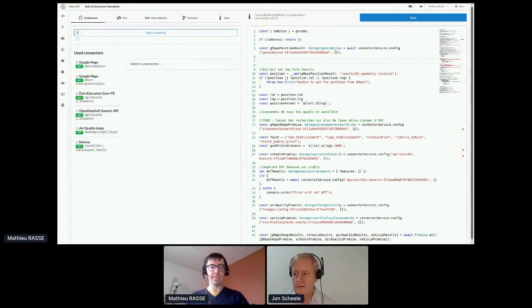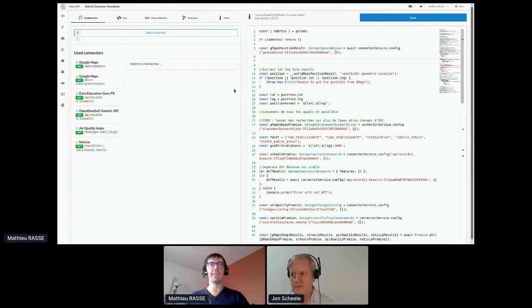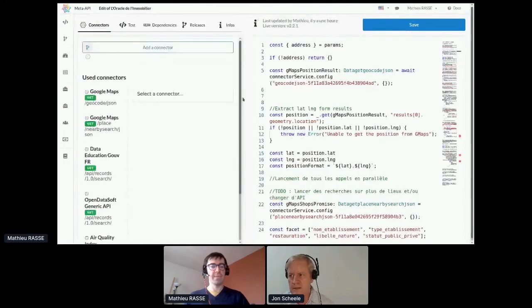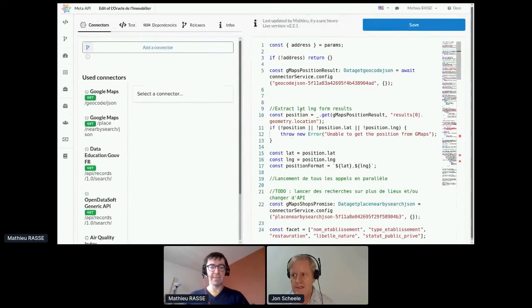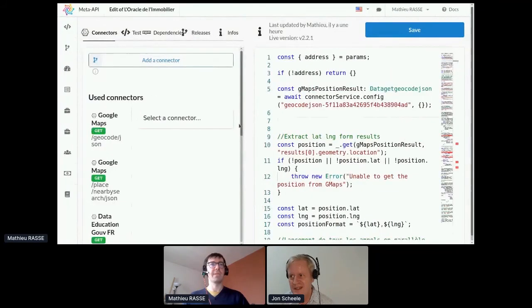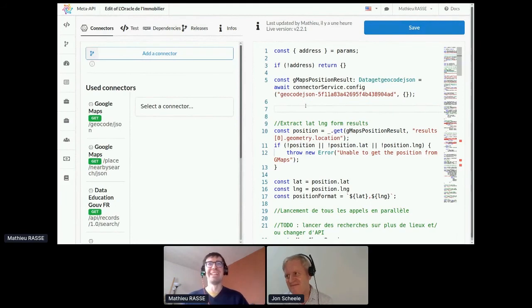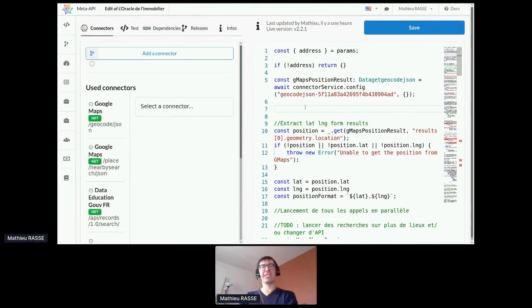The host asks Matthew to zoom in on the text since it's quite small through the conference platform. Matthew adjusts the zoom level to make the interface more readable for attendees.